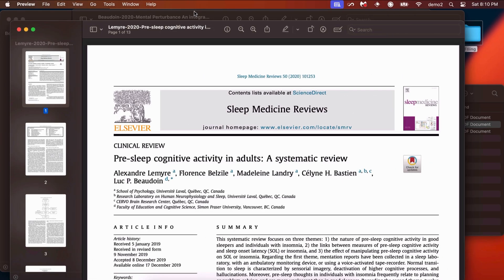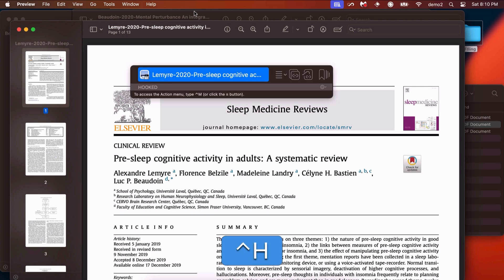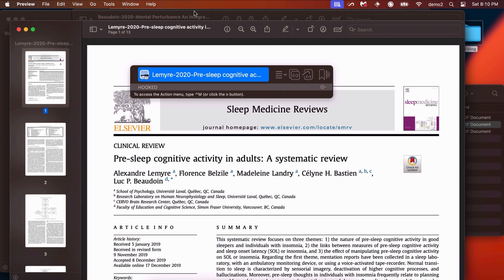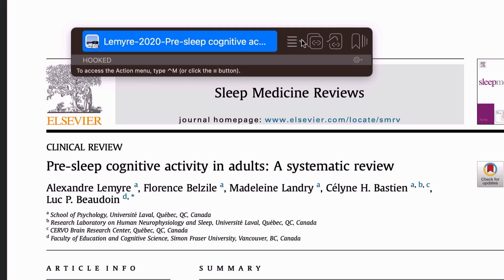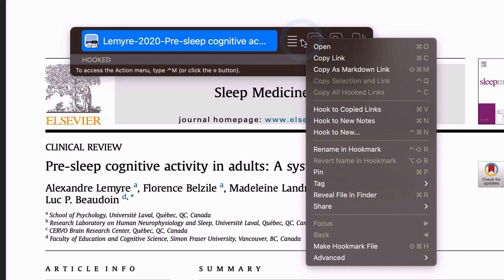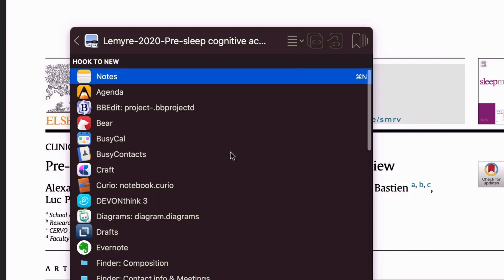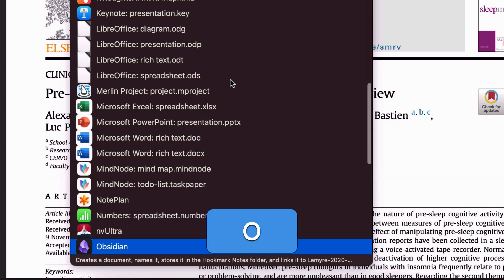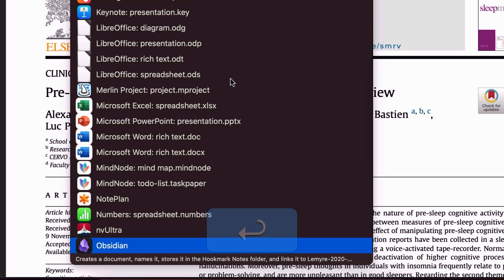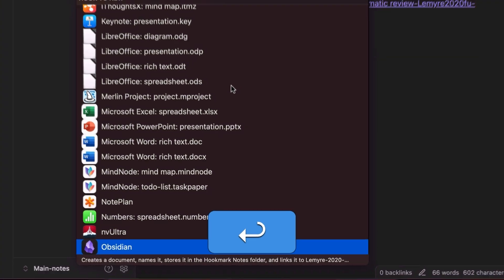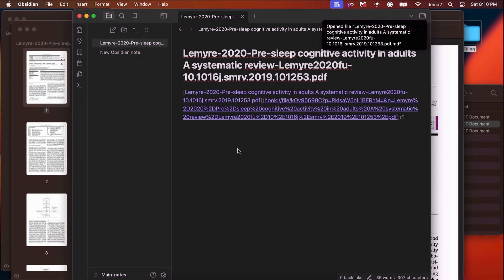In the app in which you're reading the PDF or webpage, use Ctrl-H to invoke Hookmark. Click on the Action button here, and then select hook to new, and then scroll down to Obsidian, hit the return key, and there you go.